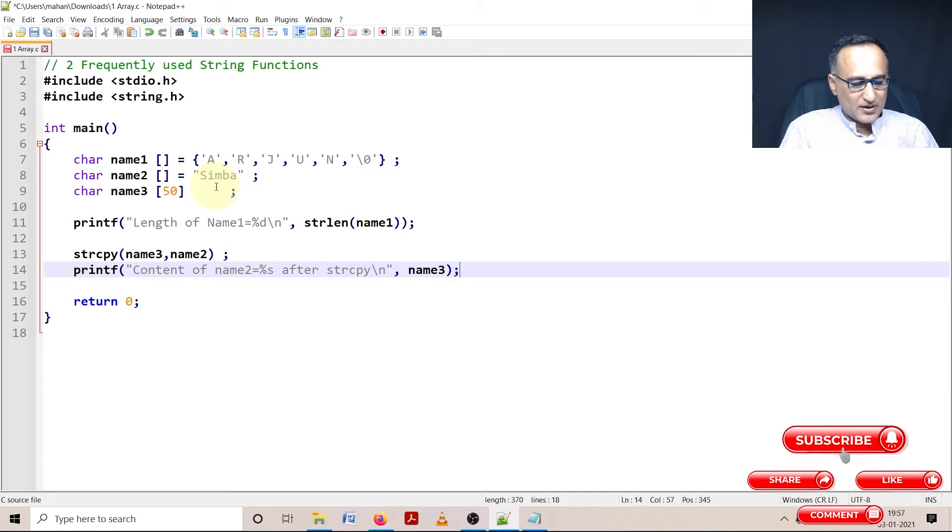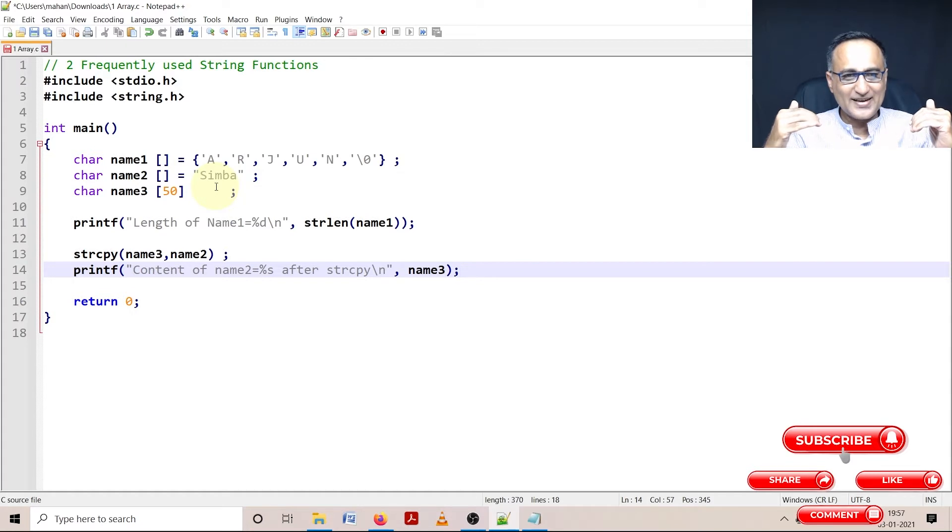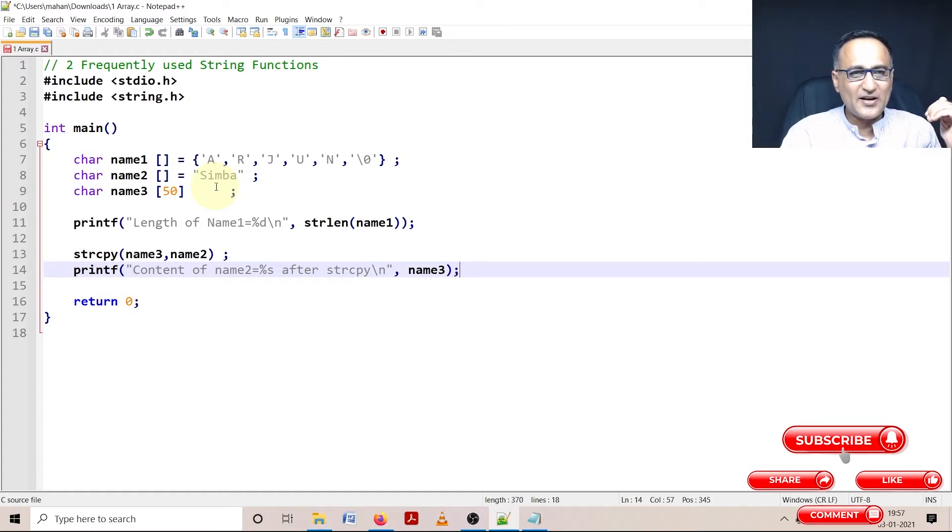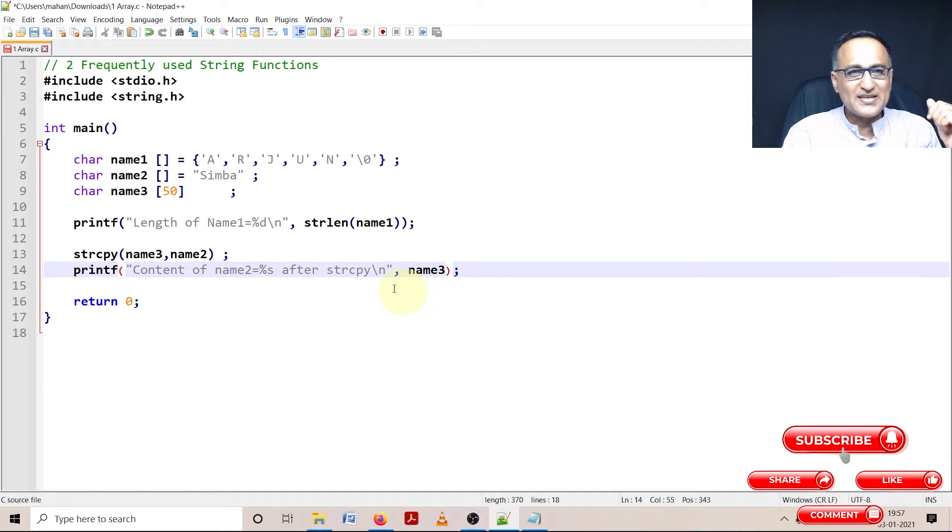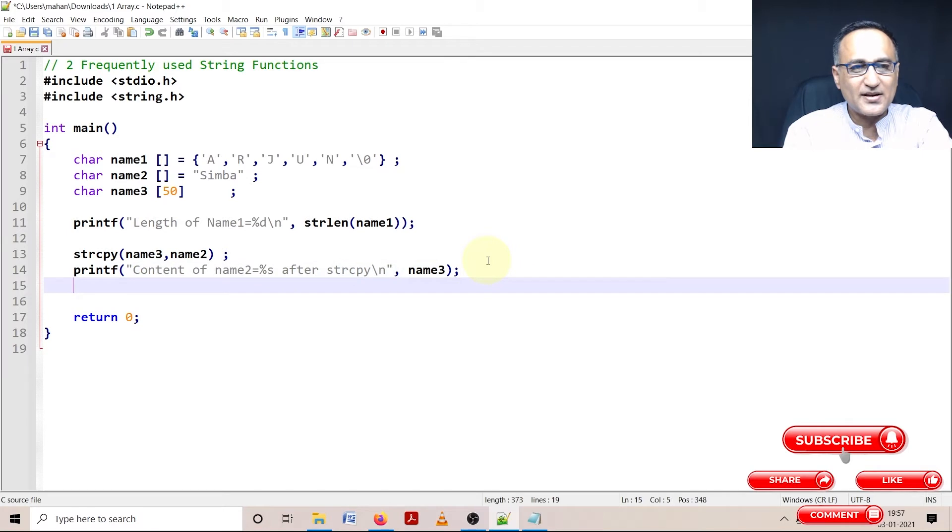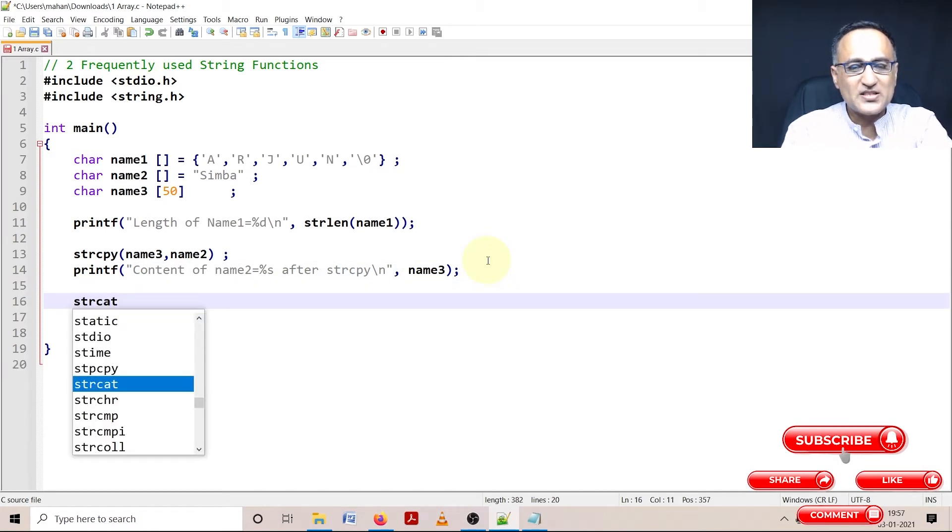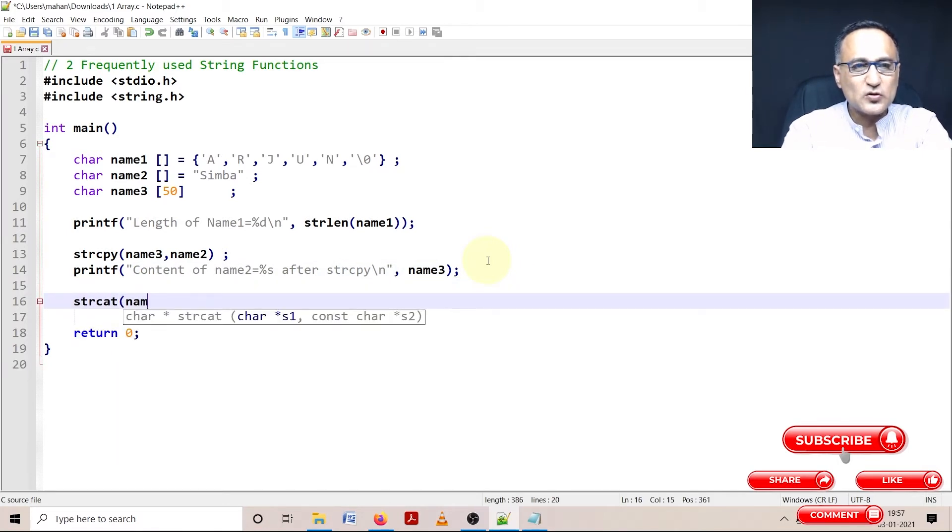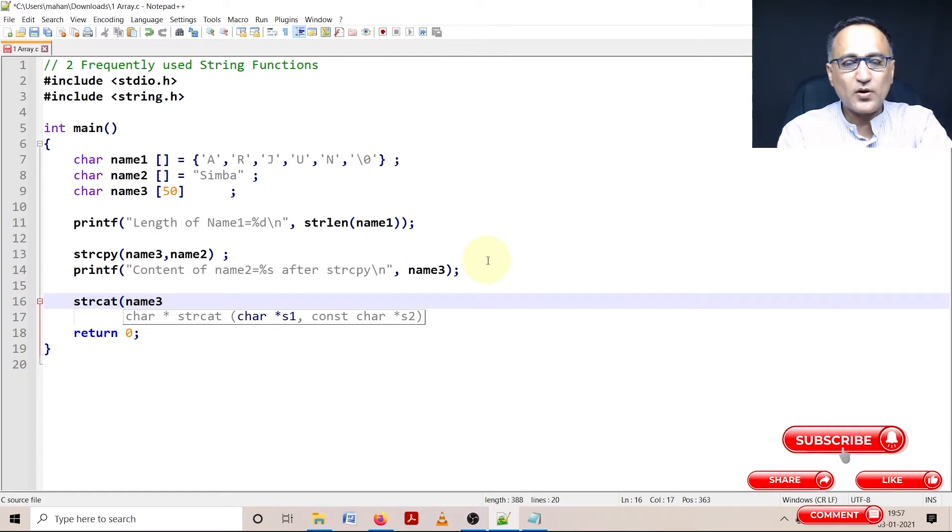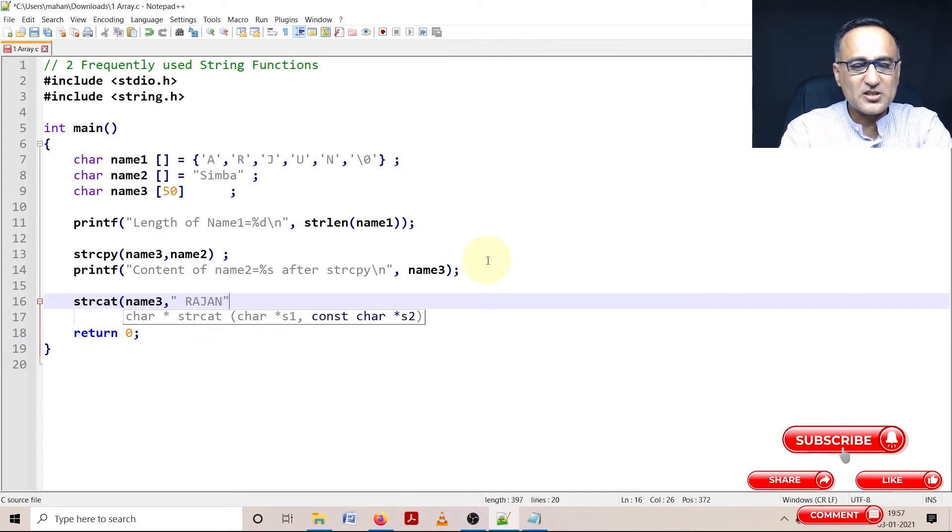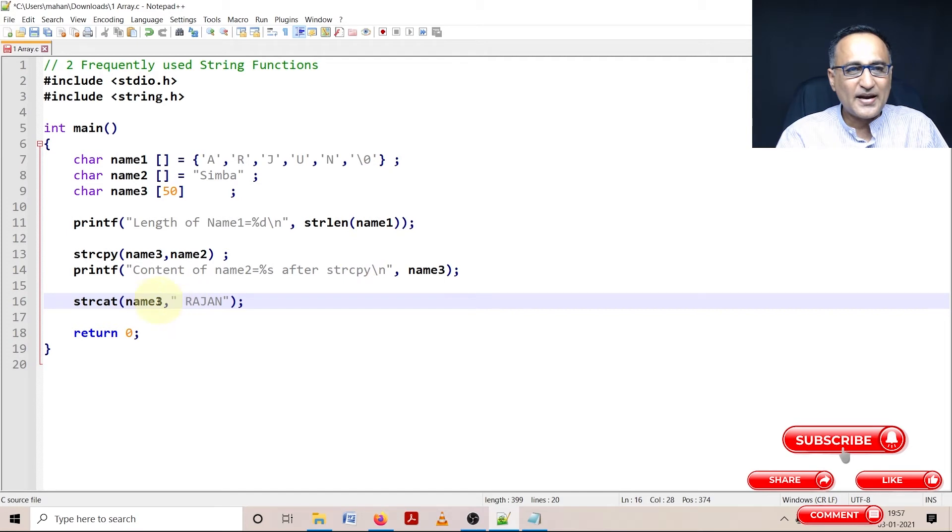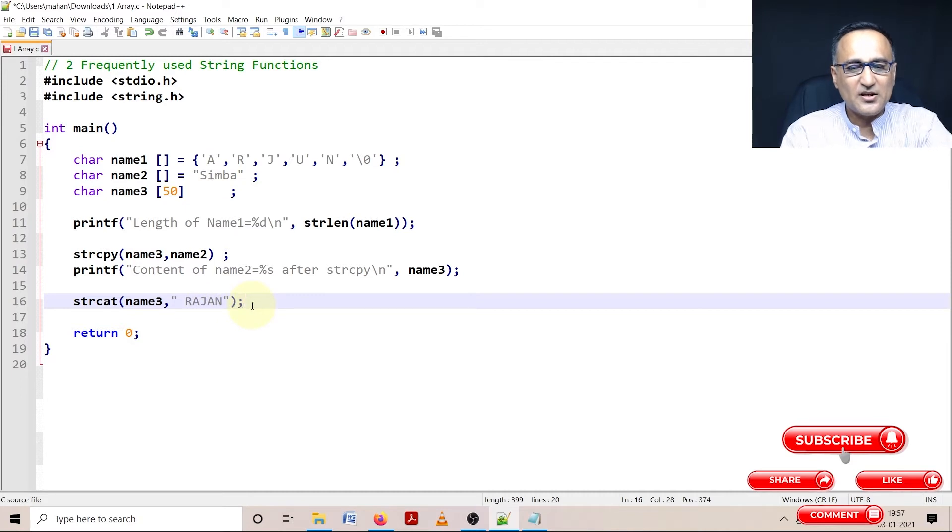Let us do one more function. Let's try to concatenate - at the end of name3, which is Simba, we can add Arjun. Concatenation is appending one string to the other. So strcat name3, and I'm taking a string here and appending it. String concat will read Simba space Rajan.